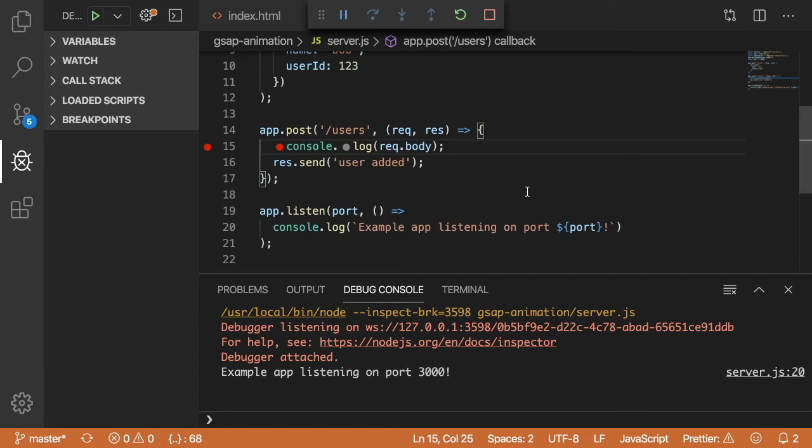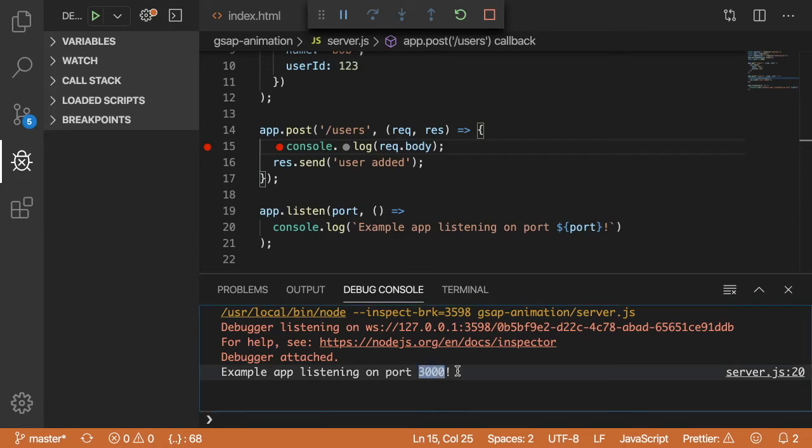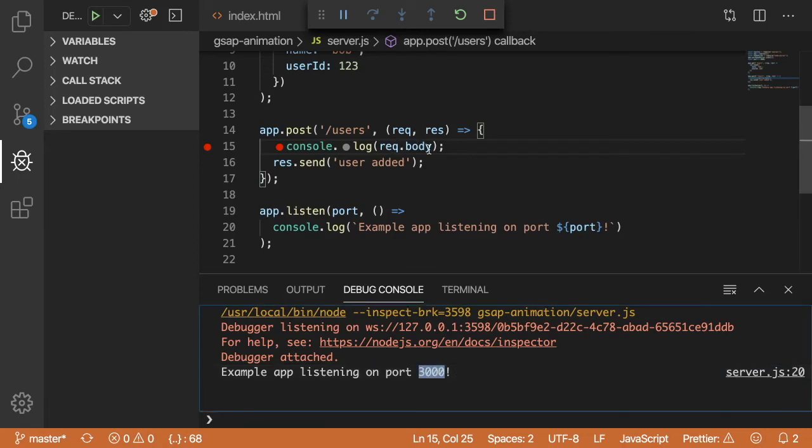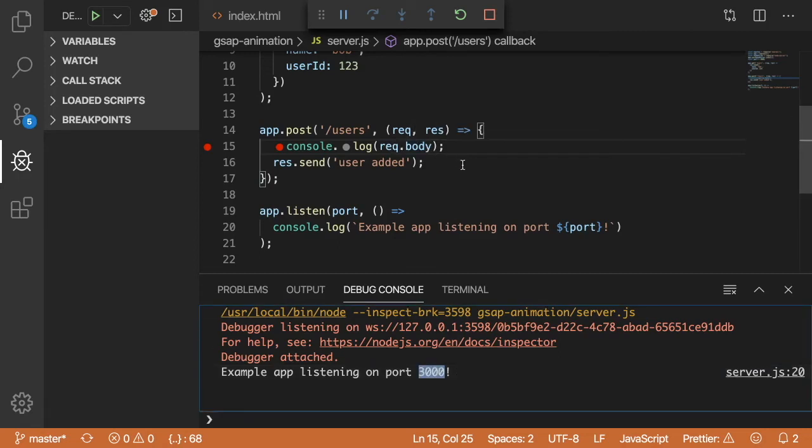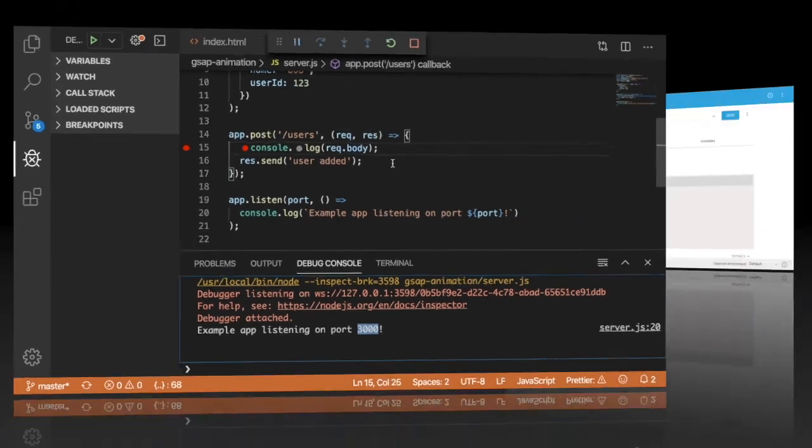So now that our REST API is running locally, what we can do is move over to another tool called Advanced REST Client. And we can do a request to our local REST API that's running on port 3000, and send it some type of JSON payload in the request.